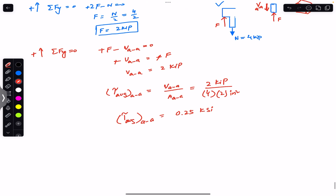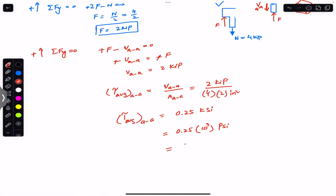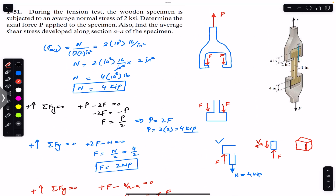The average shear stress at section AA is 0.25 ksi, which equals 0.25 × 10³ = 250 psi. This is the solution to this problem. I hope this will help you in your learning. Do subscribe to Engineers Academy for solutions to more problems from Mechanics of Materials by R.C. Hibbeler.